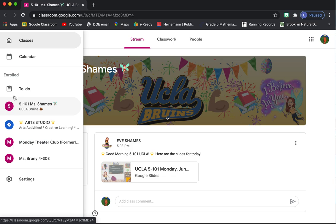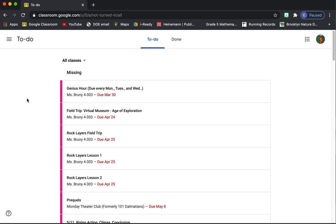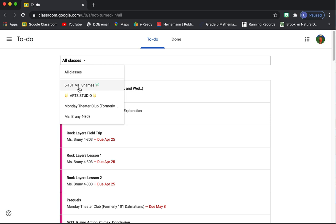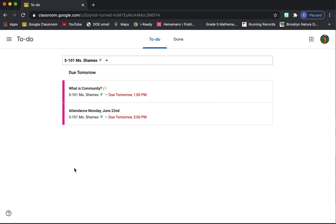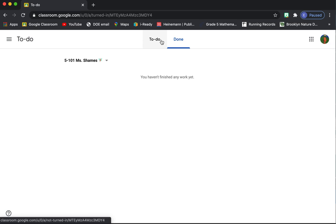One thing it might take you to is your to-do list. This is from all your classes and it's all your work. But you could also go to just our class, and then it has some upcoming assignments. You can also switch from to-do to what you've done.